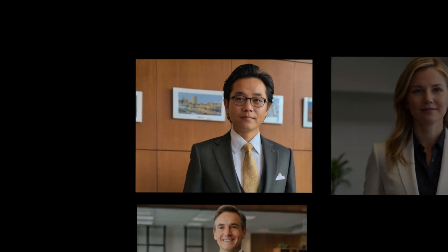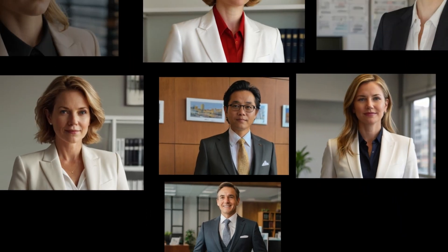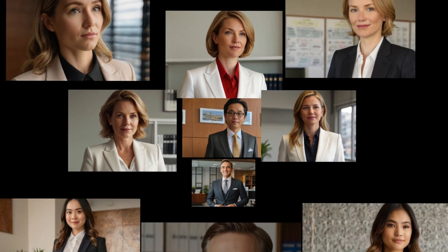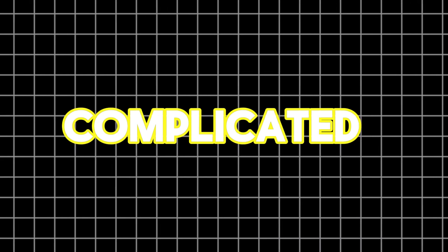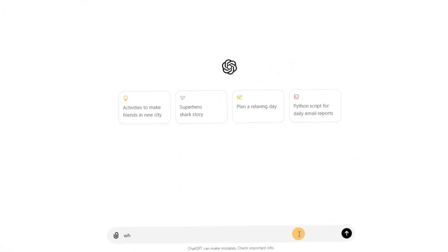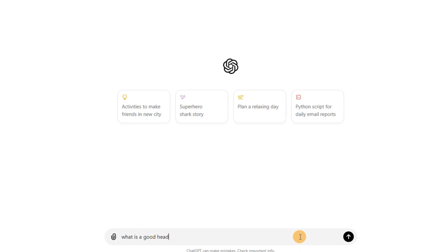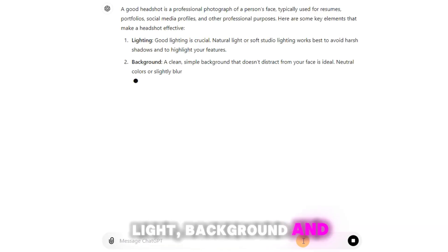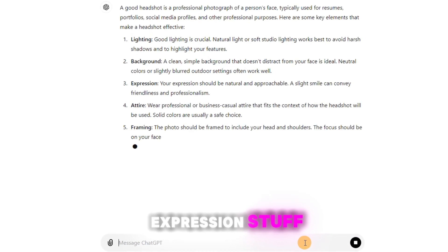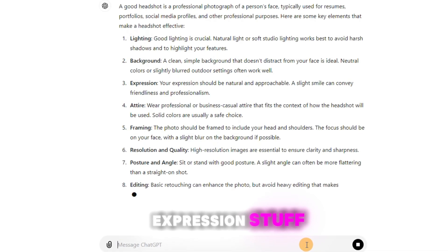What makes a great headshot? It's way too complicated. Let's ask ChatGPT for help. Light, background, and expression — got it.